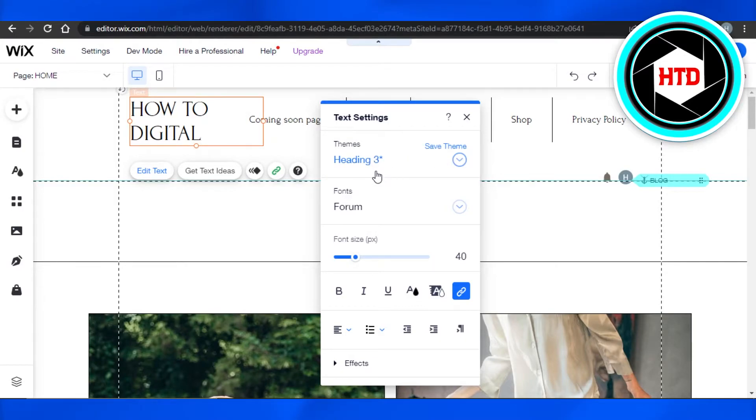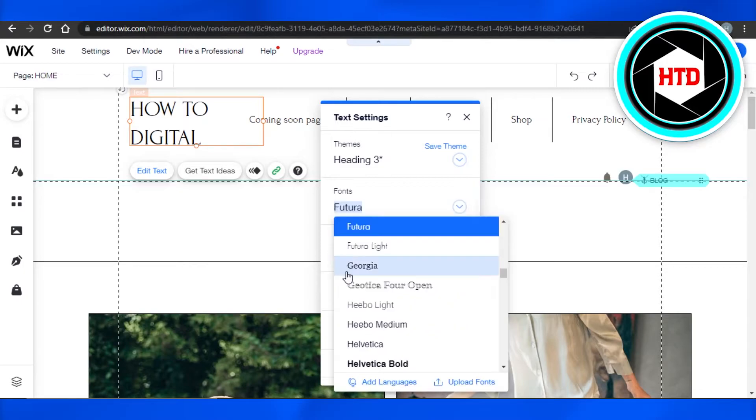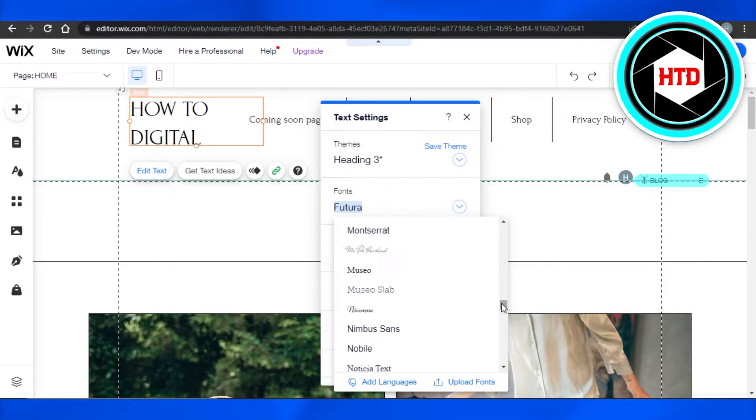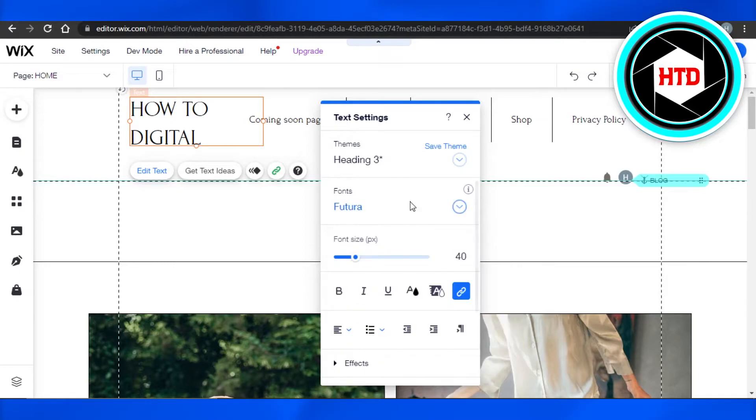Now what I can do is I can actually change the font for my text from this option right here and it will allow me to choose from any of the different fonts available. There are a lot of fonts that you can choose from. Once you're done with the font, you can actually change the size as well. You can just increase it or decrease it as you like.